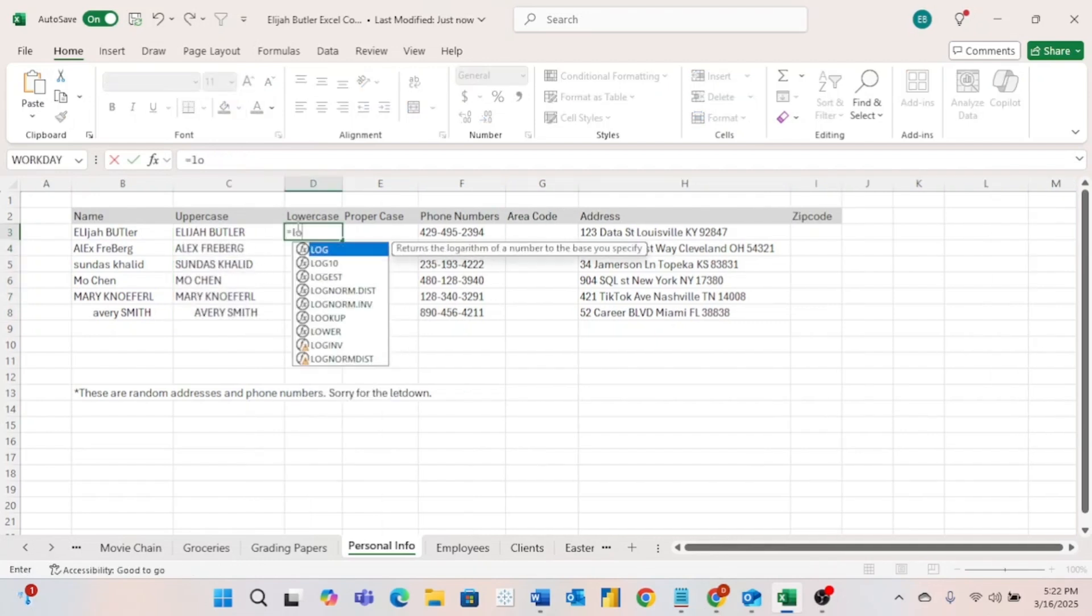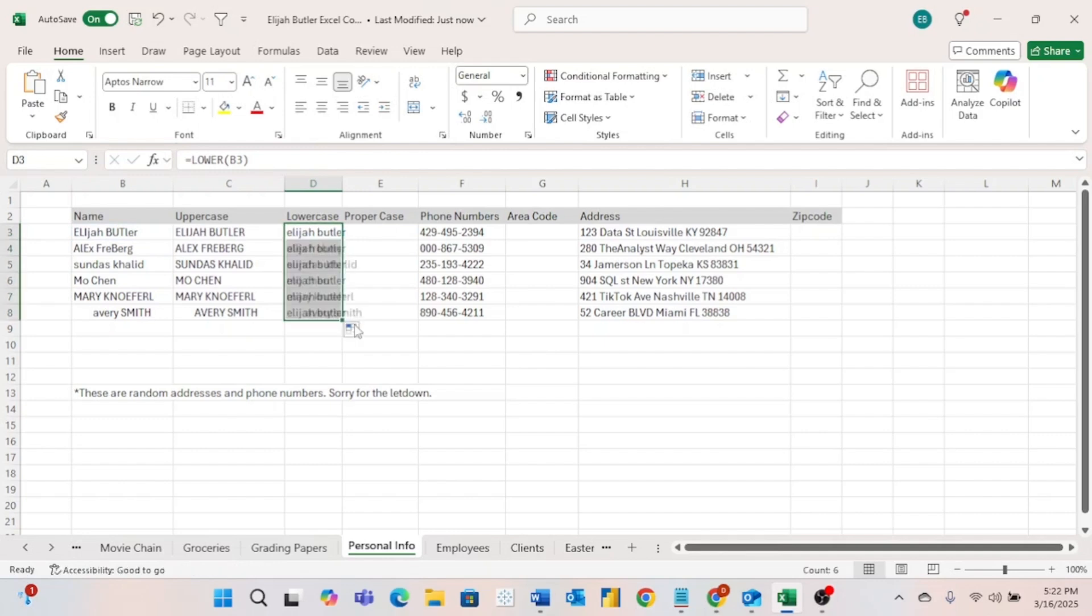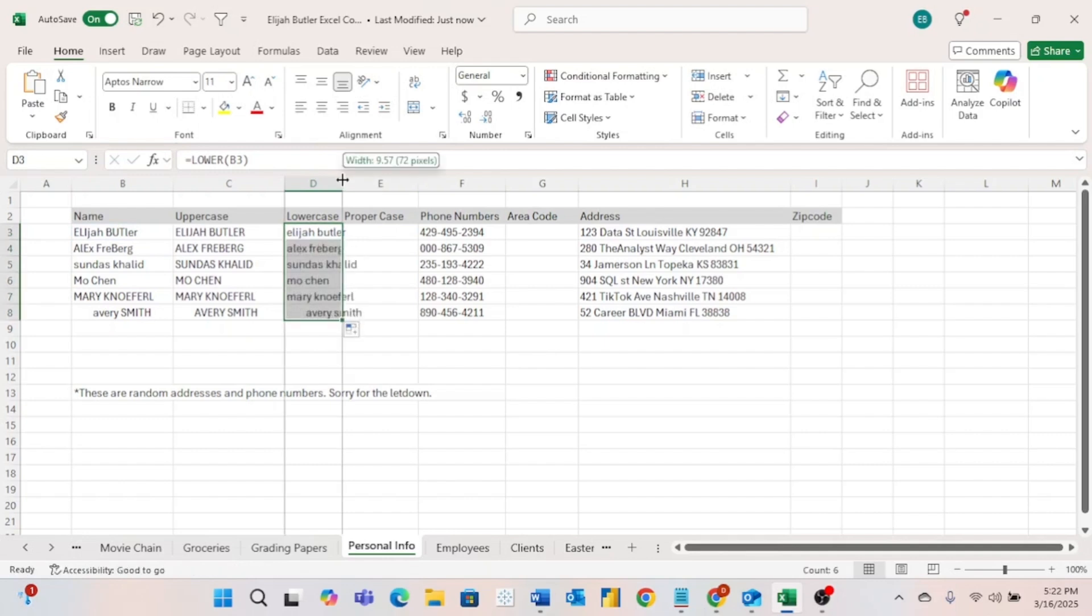Similarly, as you might have guessed, LOWER is going to work the same way except it's going to change all of the letters to lowercase. And now you can see Elijah Butler is all in lowercase. We can go ahead and drag that down, and now we have all of the different names in lowercase.